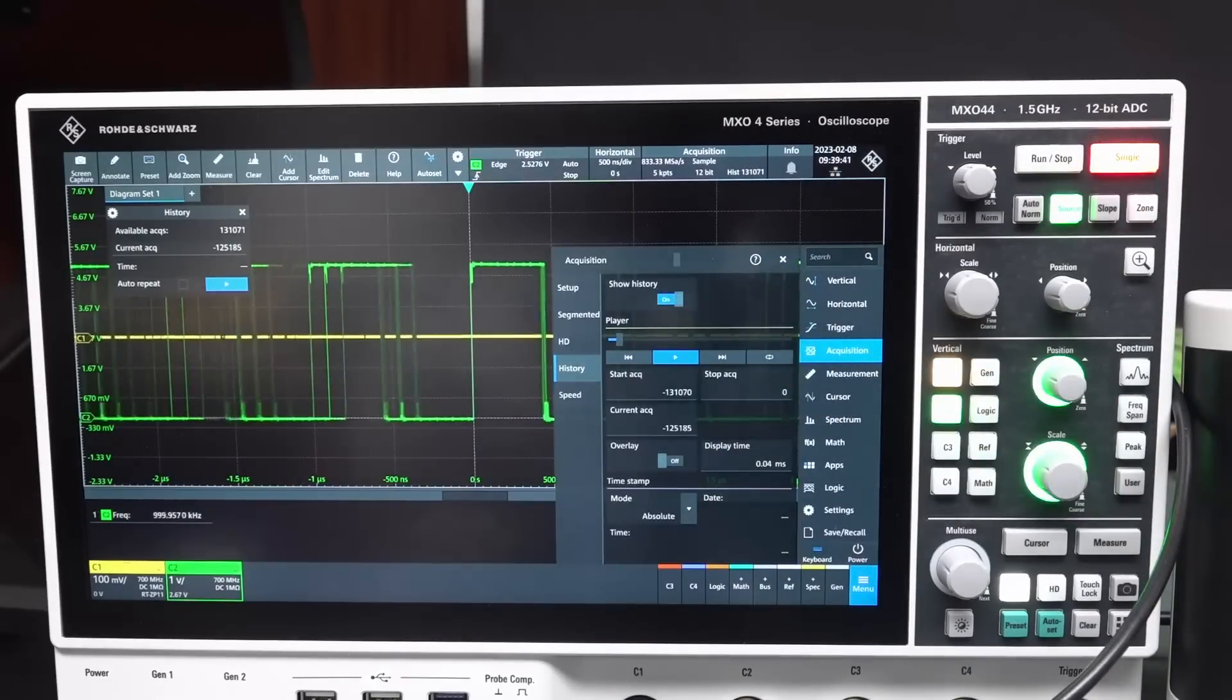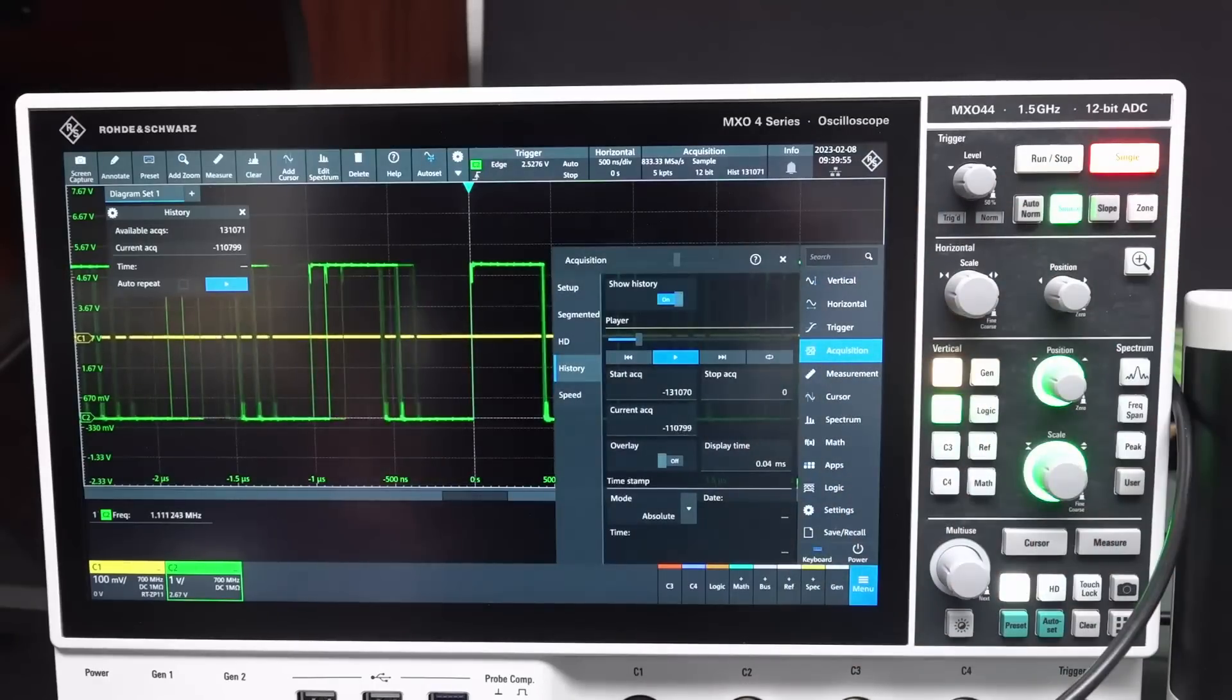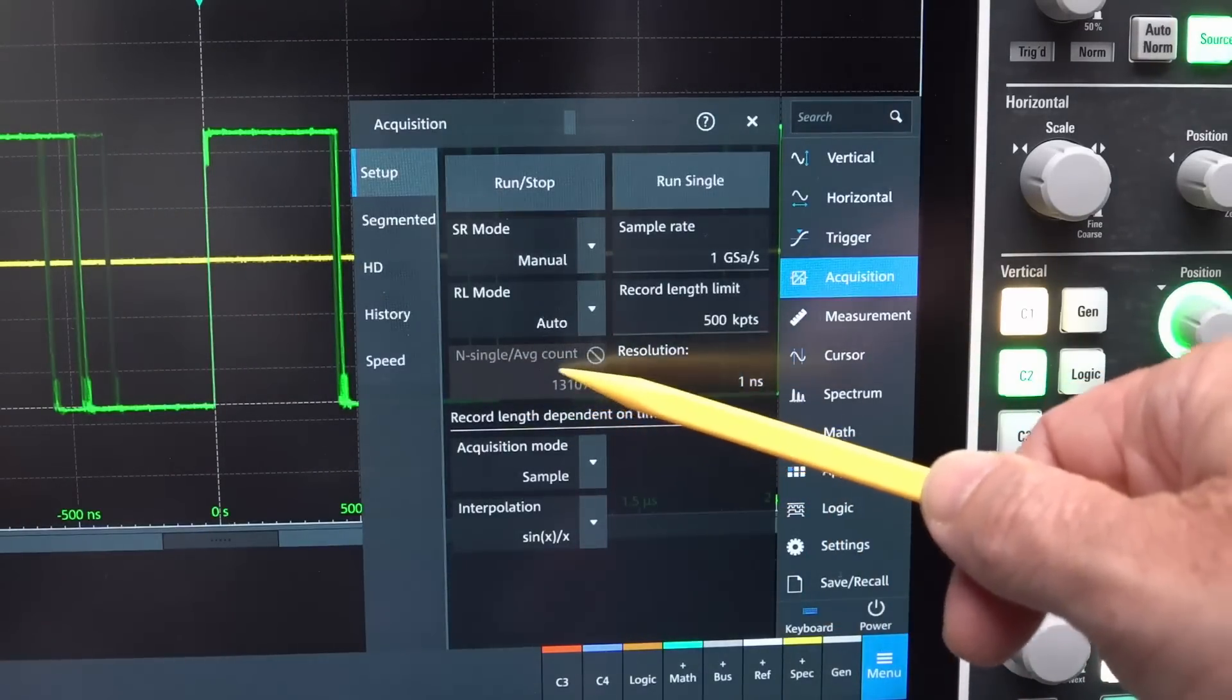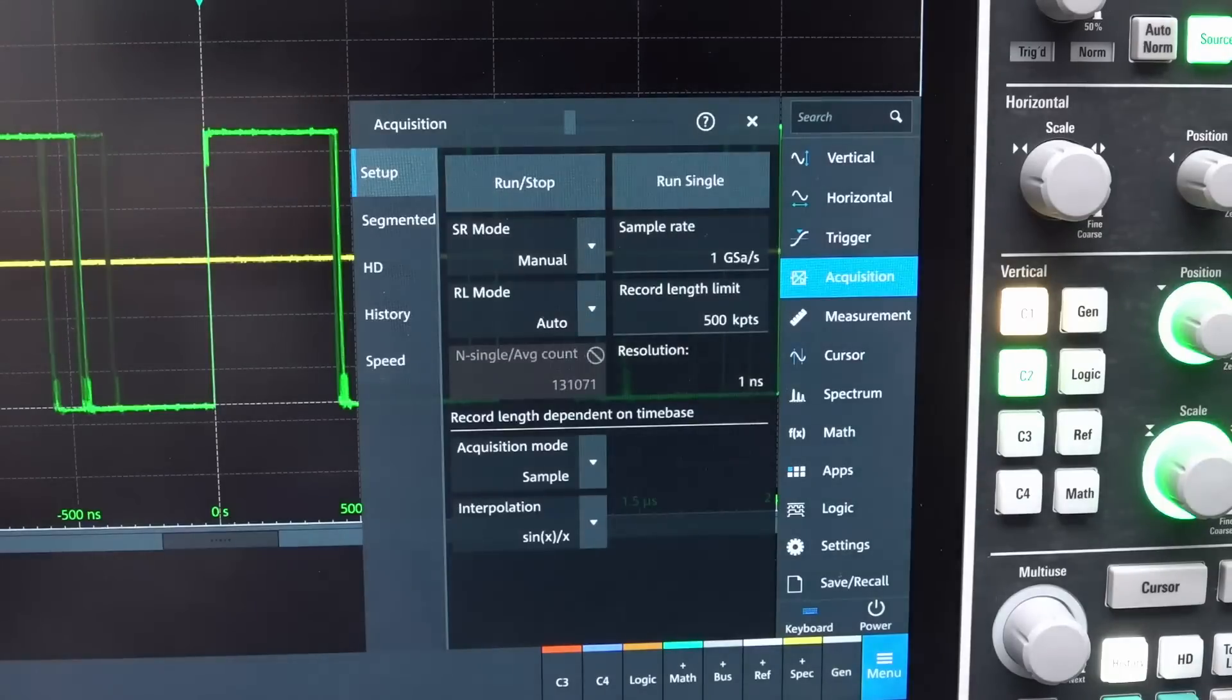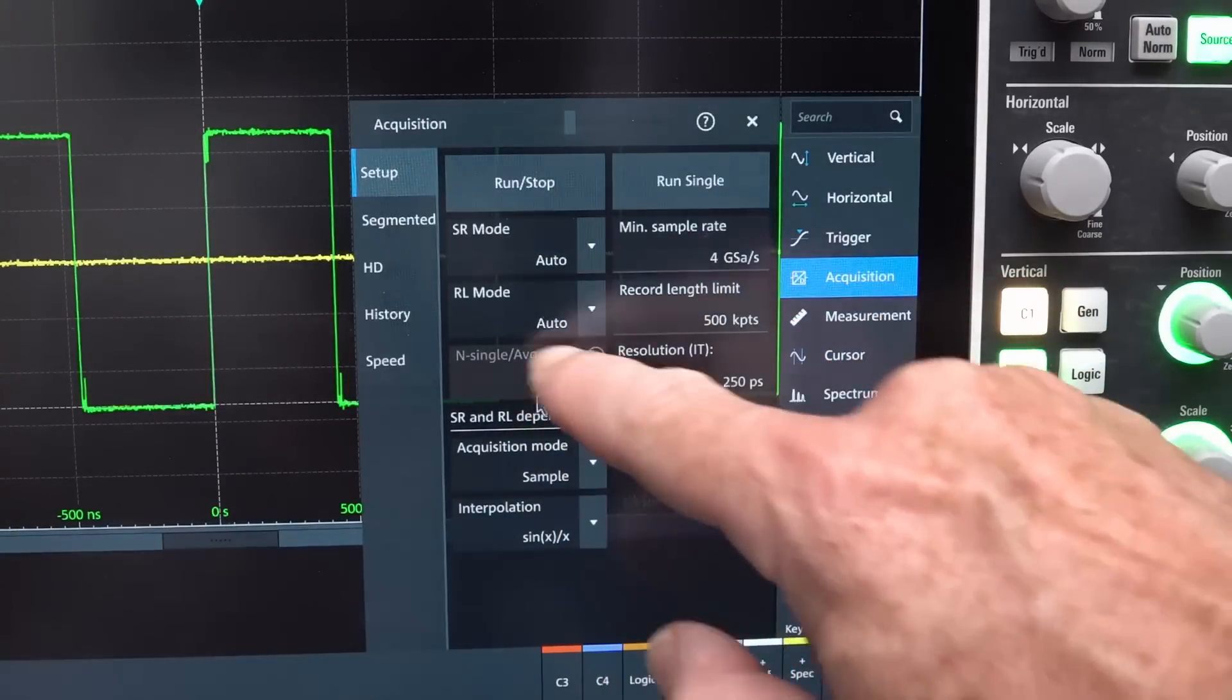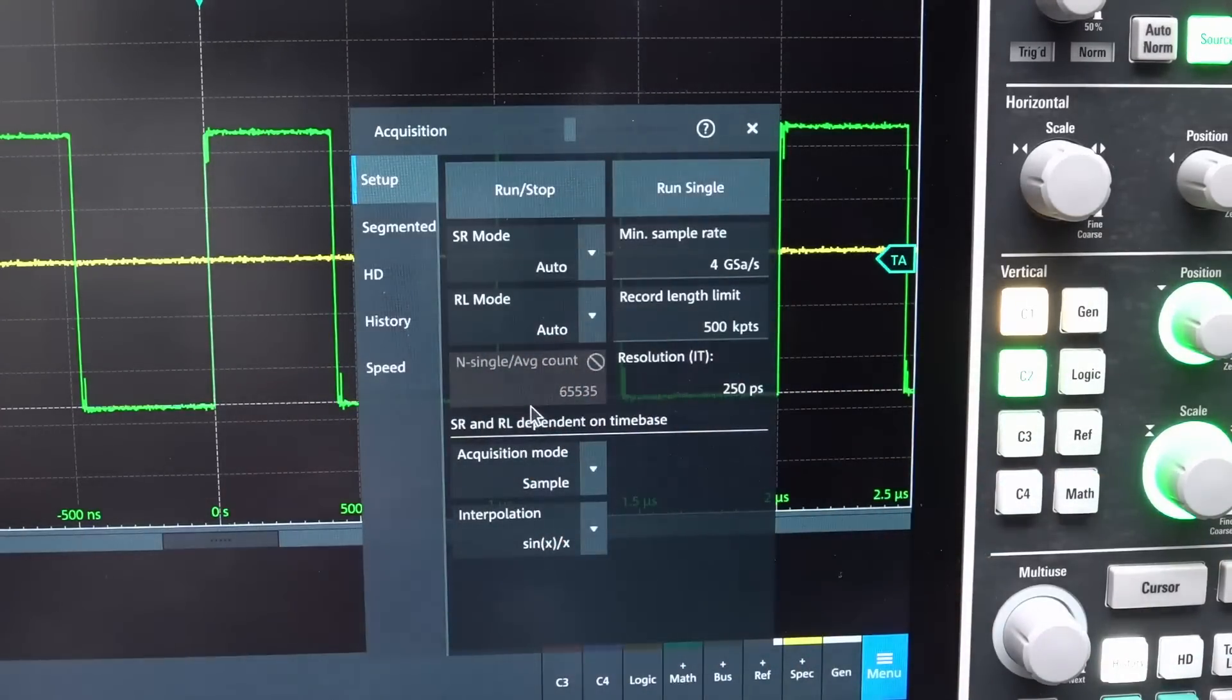I'm still not seeing a setting for it. Mode absolute, that's not an absolute relative thing. I'm not seeing a setting for it. I think I figured it out. N single average count, there it is. 131,000. So when you press, I assume that means when you press the single button, it takes 131,000 waveforms and then puts you in history mode. But that's grayed out.